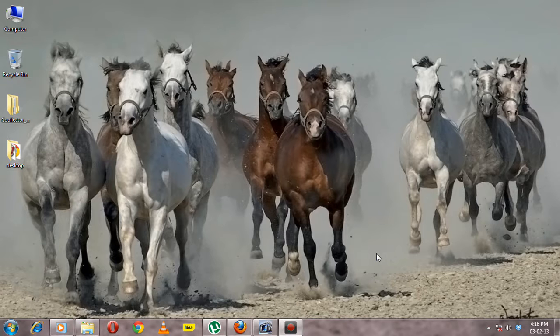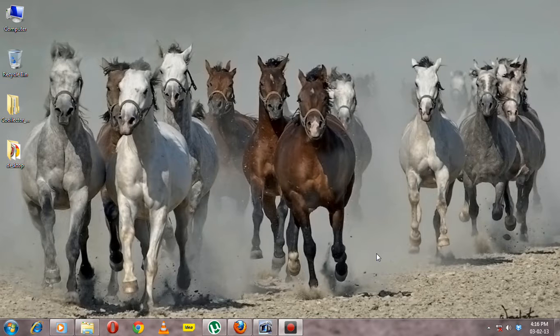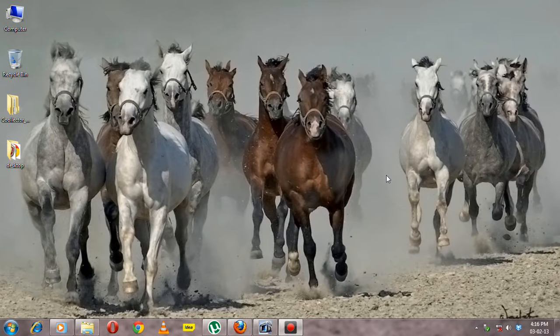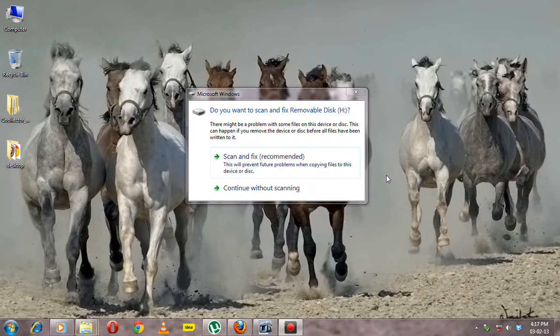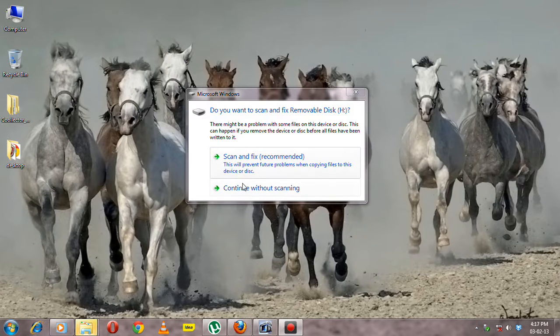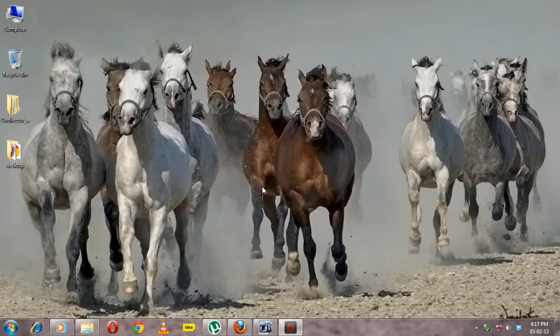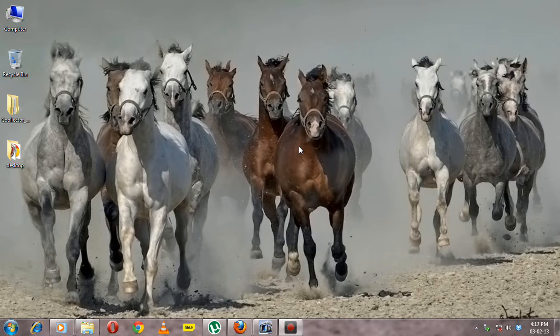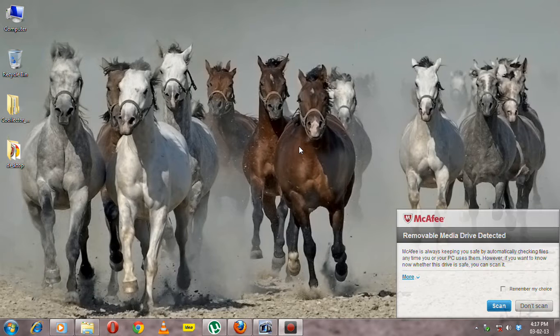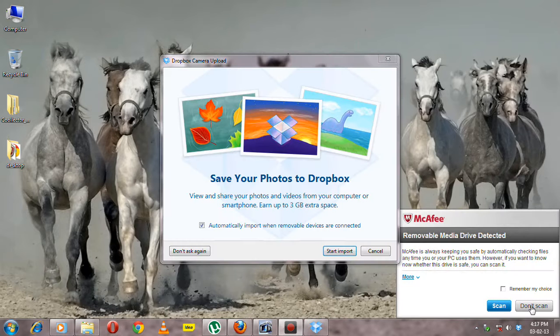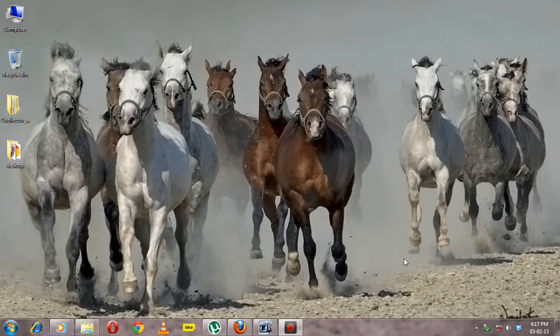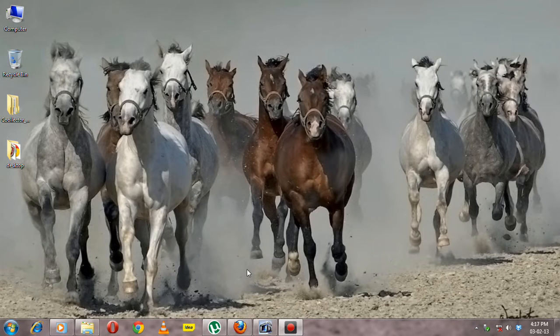So how can it be done? Let's see. First, insert your pen drive into the USB port. When you insert the pen drive, a window will pop up. Continue without scanning and it will open the autorun window.